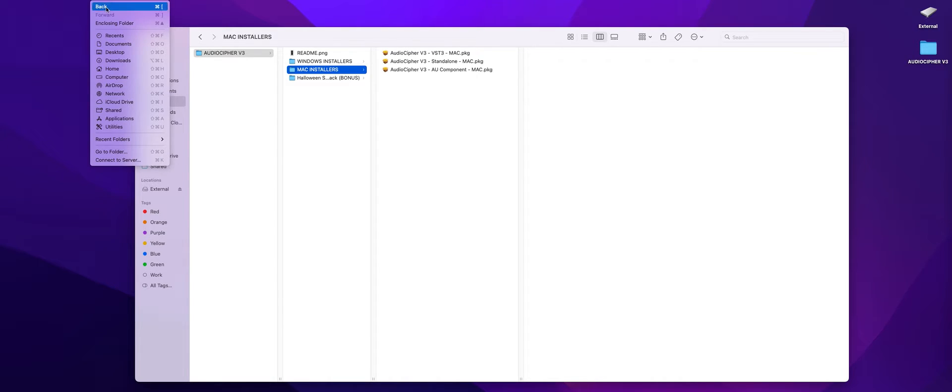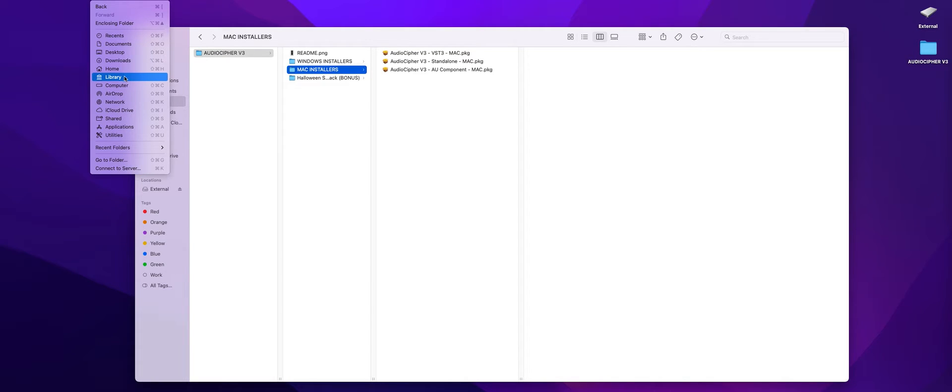So what you can do is click on Go in your menu in the top and when you see this drop-down what you can actually do is hit your Apple button to be able to see this extra option that says Library.